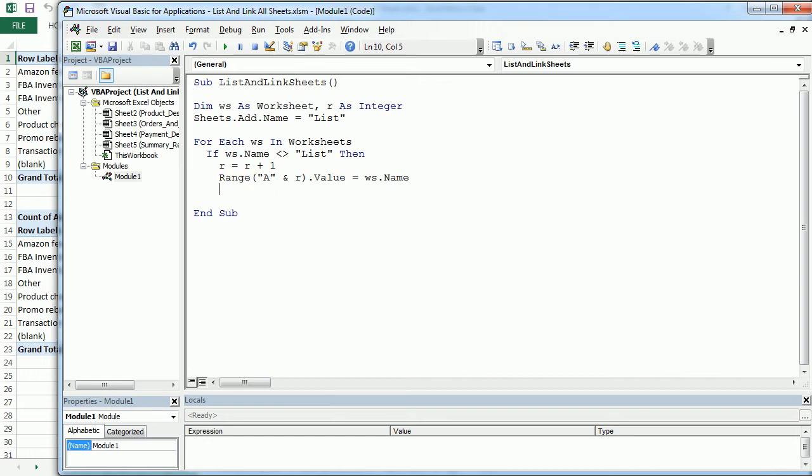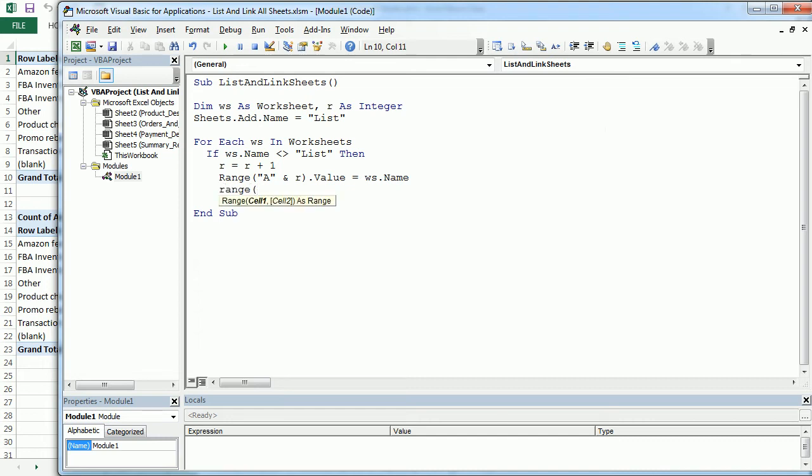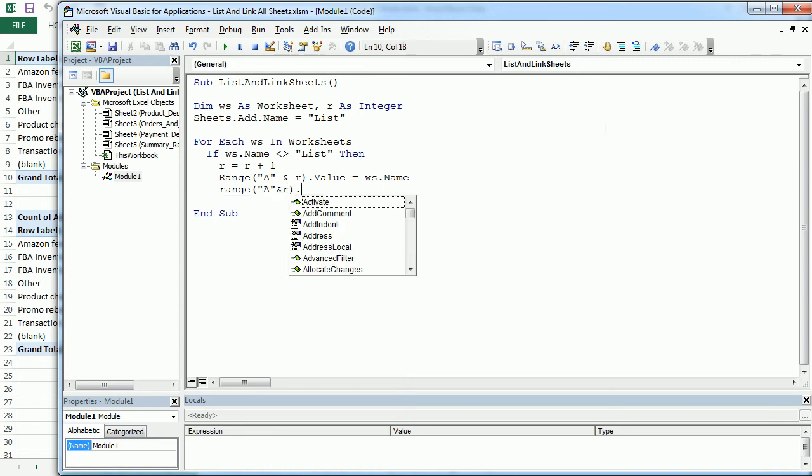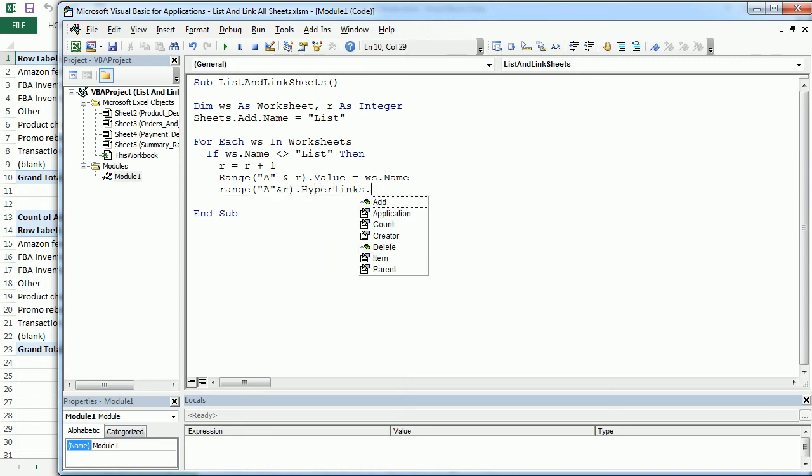And now we also want to add a link to that sheet. So when we are in the list new worksheet, we can actually click and navigate to the specific worksheet, right? So we do that with... it's going to be in the same location, of course, and we do that with hyperlinks add.